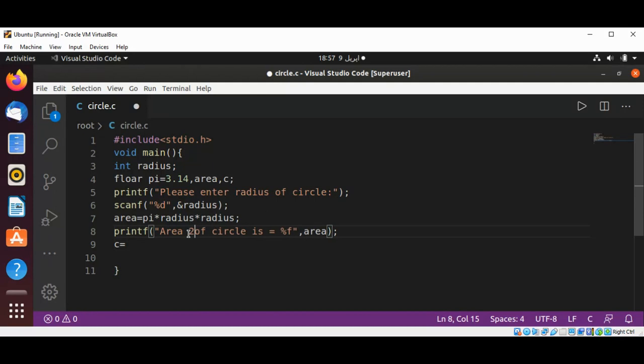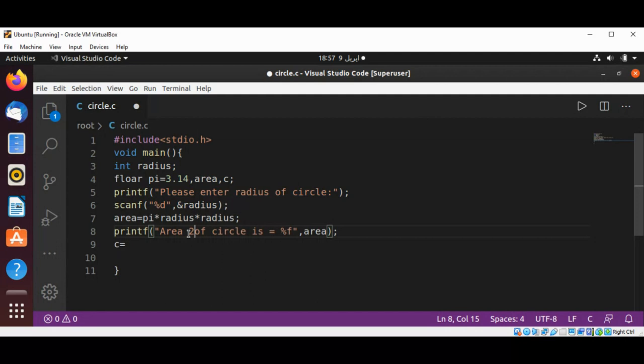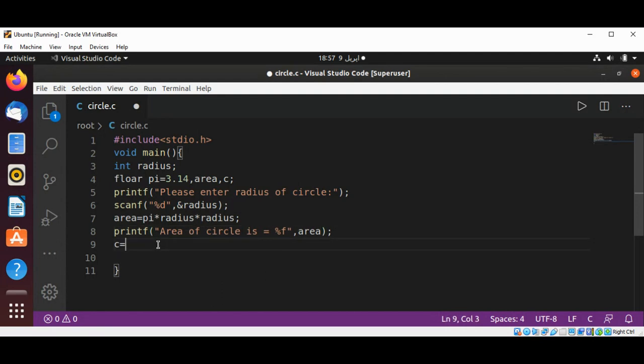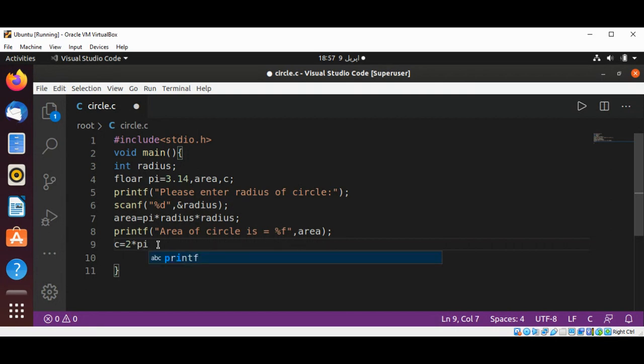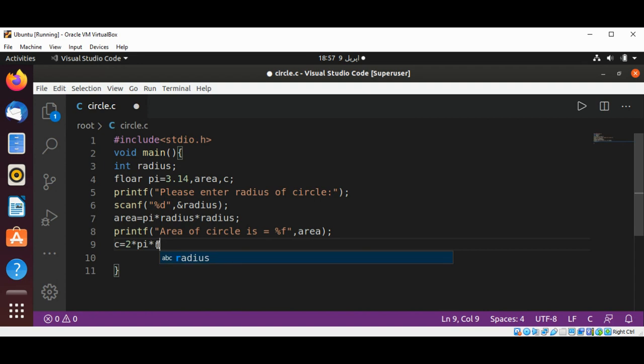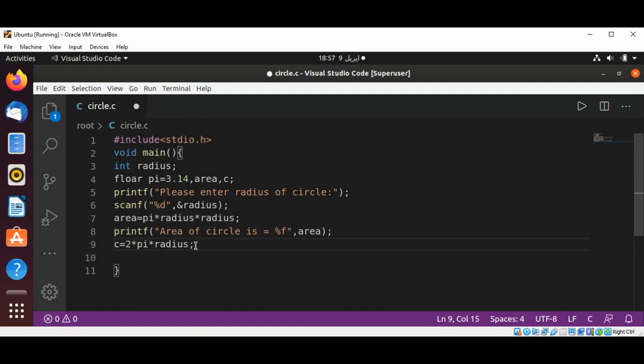To multiply with... here, 2 multiply with pi and then multiply with radius to get the circumference.